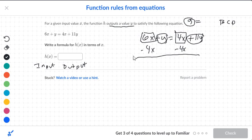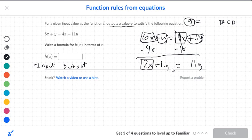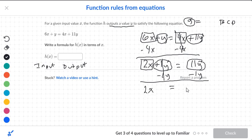So we get 2x plus y, and this is 11y. Let's put a 1 here. So now what we want to do is box the numbers and letters that are not y. In this case it's 2x. Circle the 1y and circle the 11y. So subtract off the 1y because we want that box by itself. So you get 2x is equal to 10y.